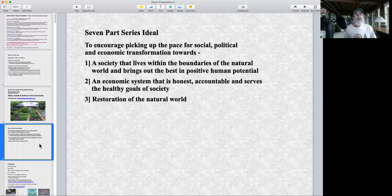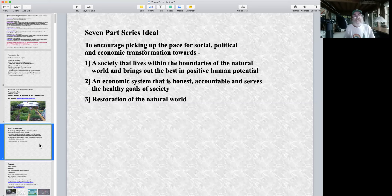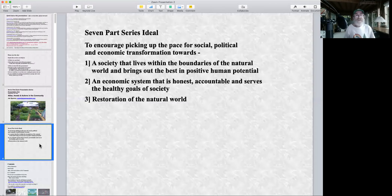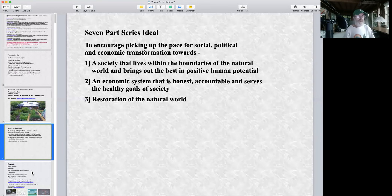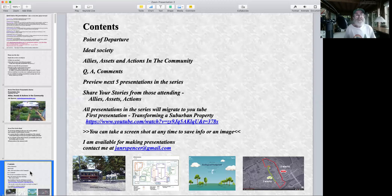Let me share a few of the ideals of the seven-part series. It's to encourage picking up the pace for social, political and economic transformation towards a society that lives within the boundaries of the natural world and brings out the best positive human potential — an economic system that's honest, accountable and serves the healthy goals of society.